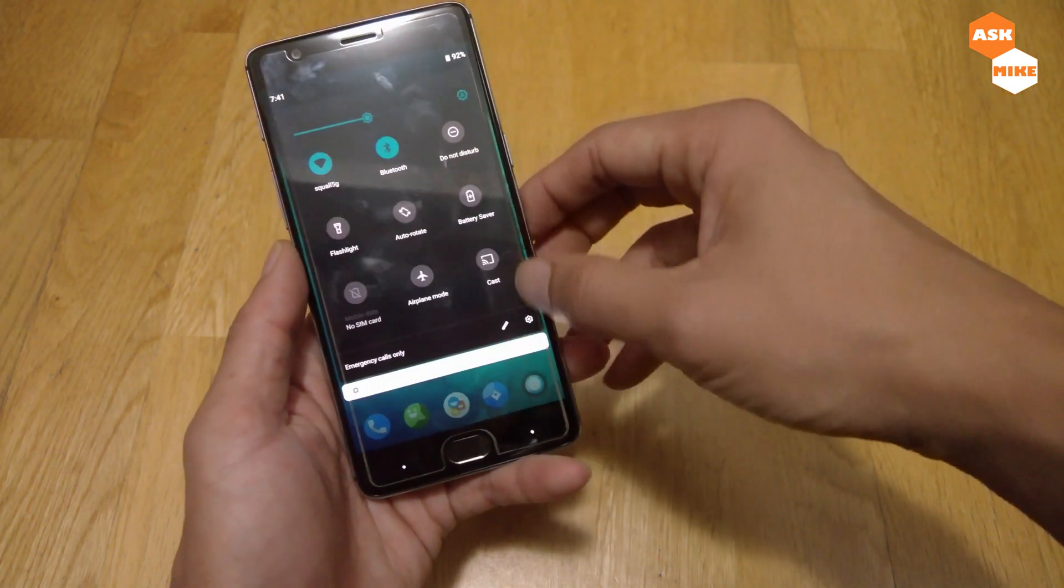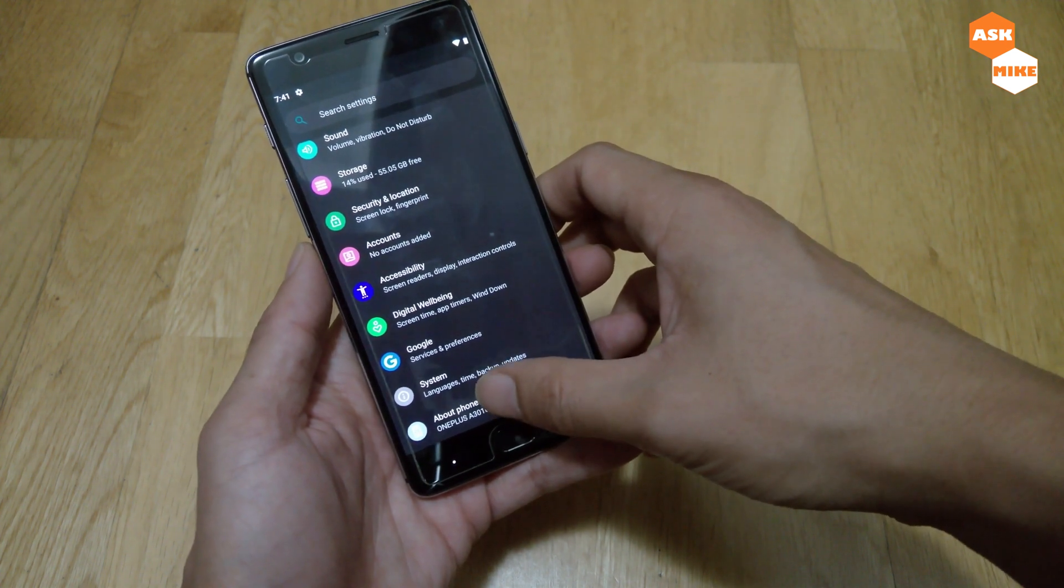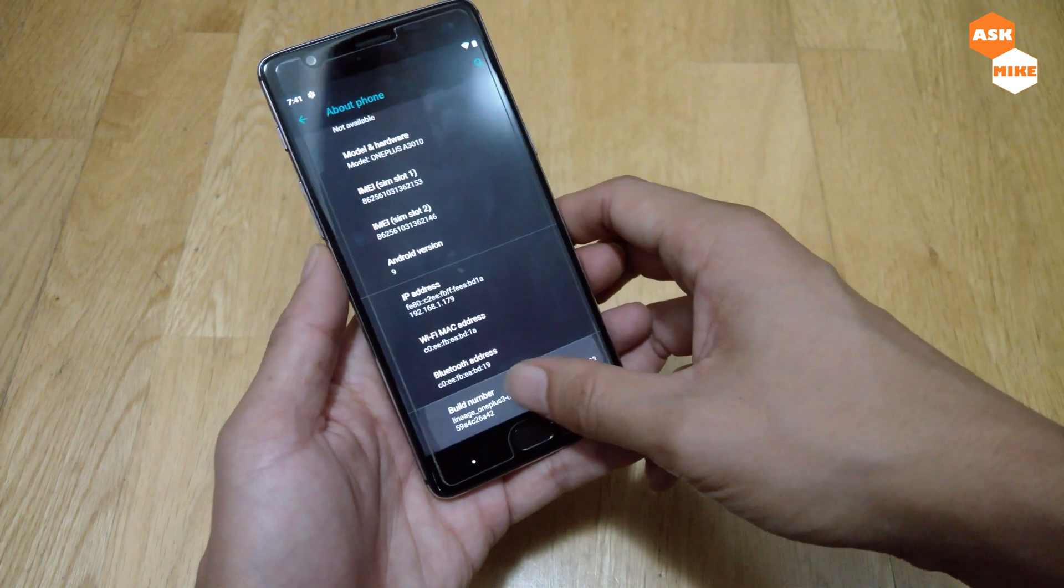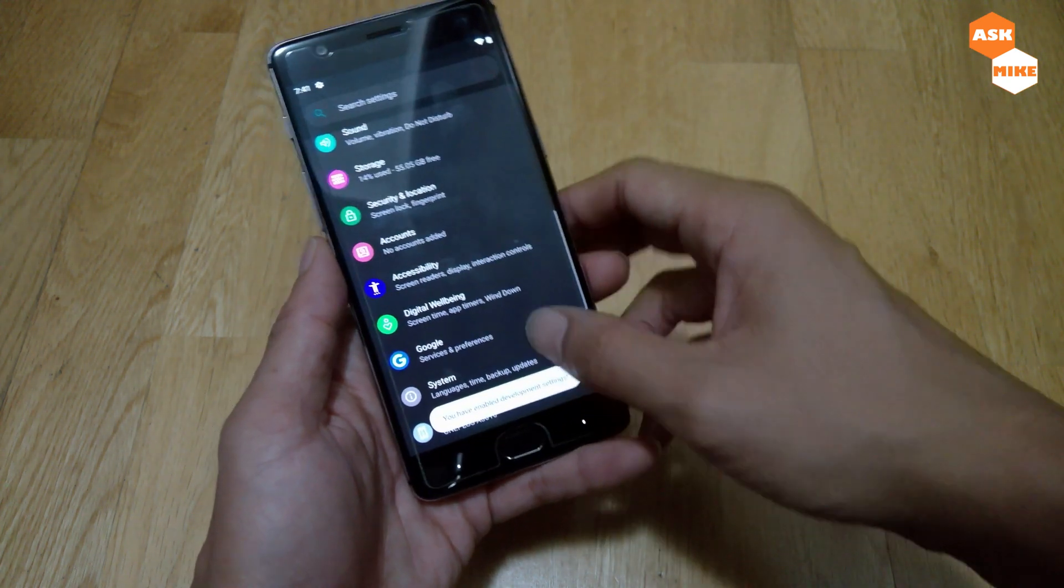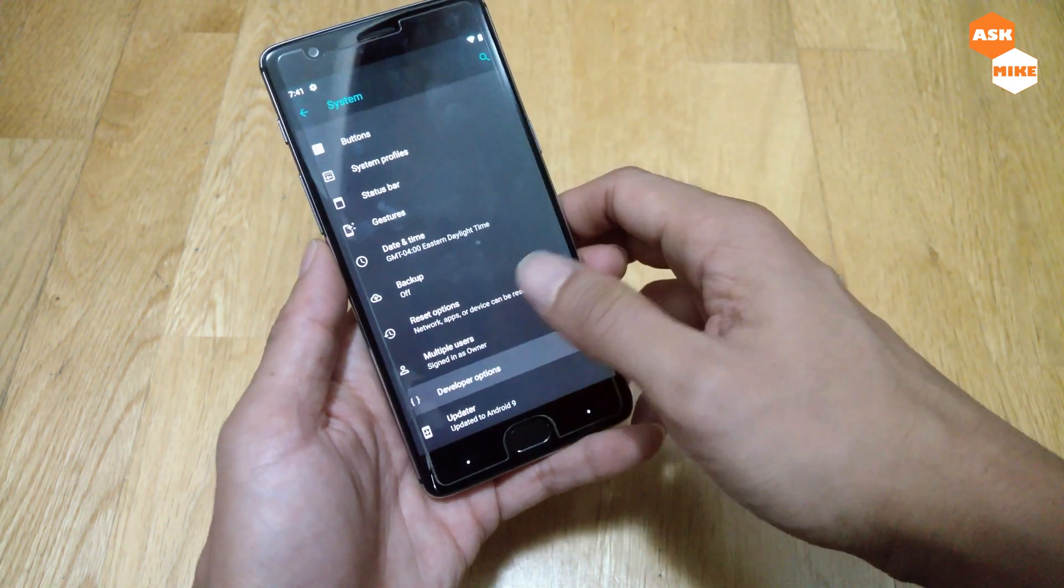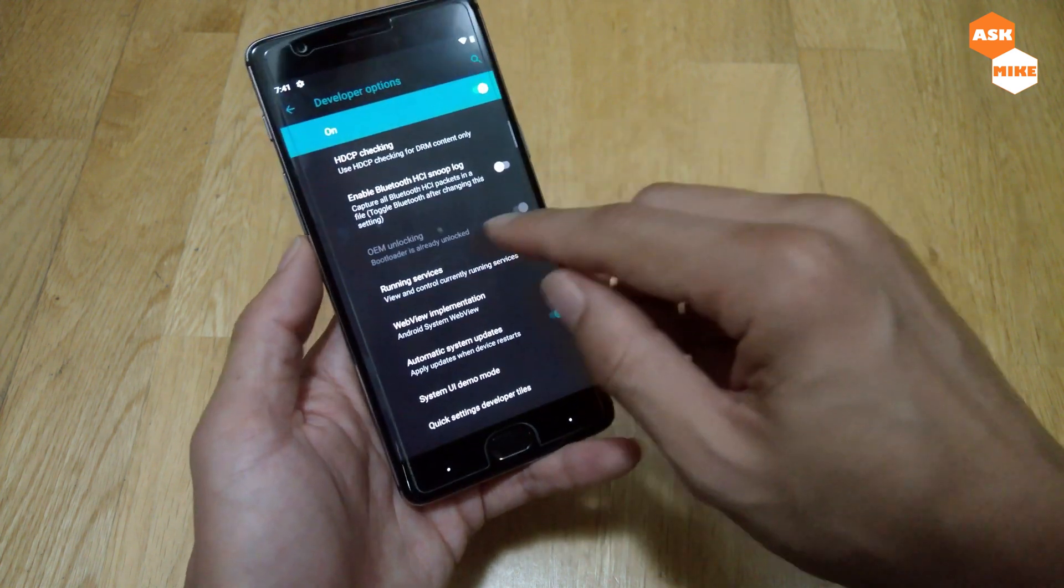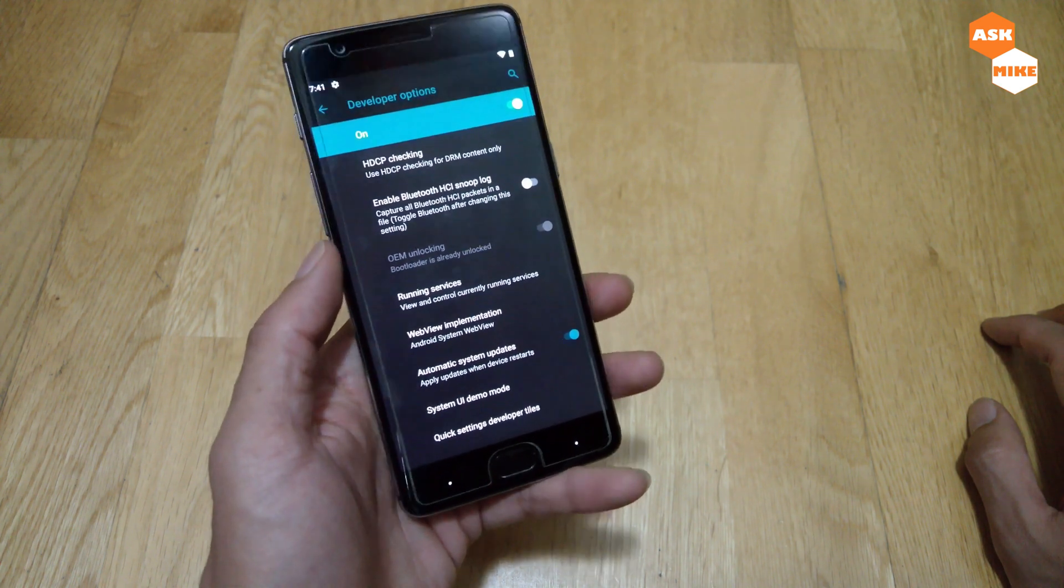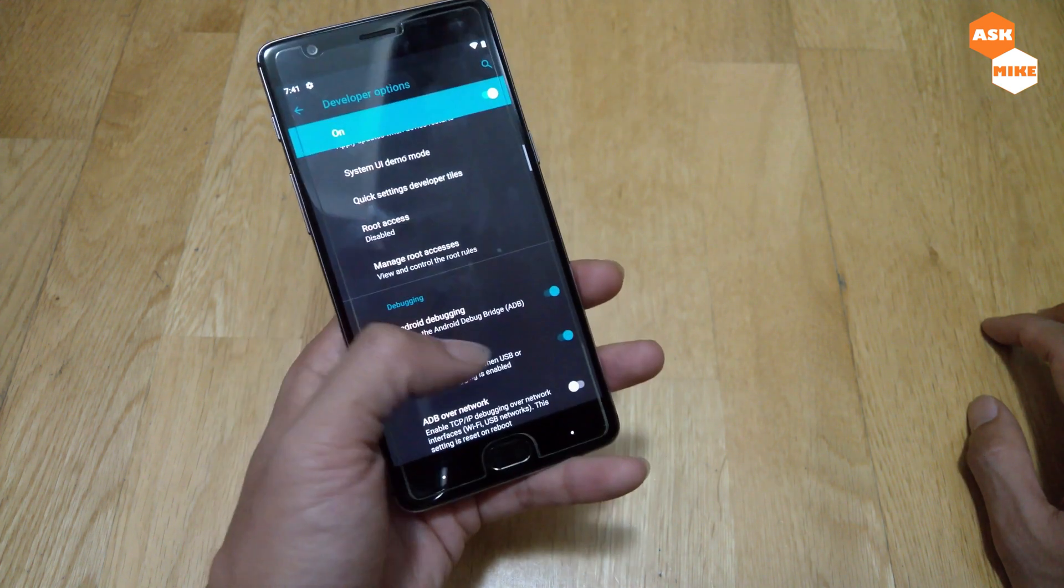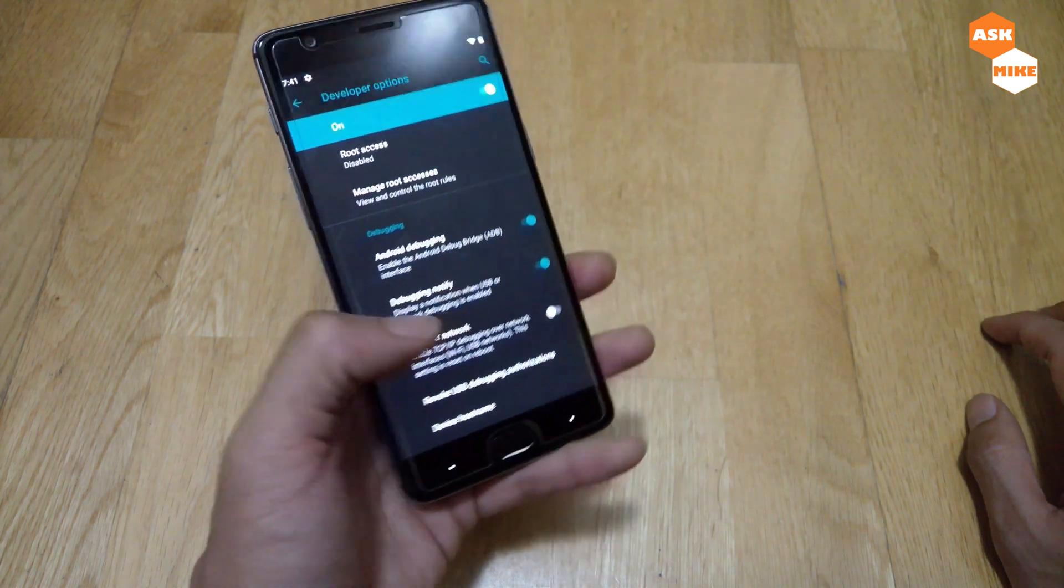What we need to do initially is enable developer options by tapping on the build number. Once that's done, go back to System, Advanced, Developer Options. Make sure OEM unlocking is enabled. When you're on custom ROM, most probably this is already unlocked, and Android debugging is already enabled. But if it's not, you'll need to enable those things.